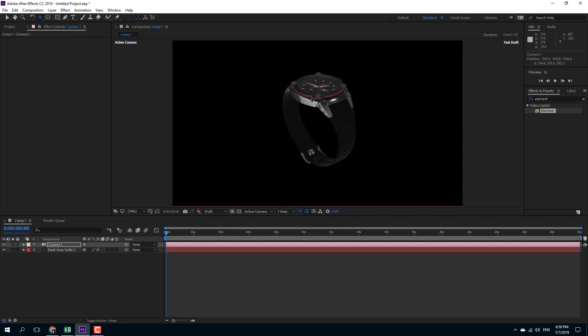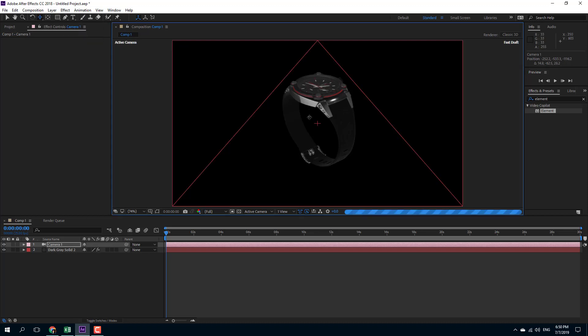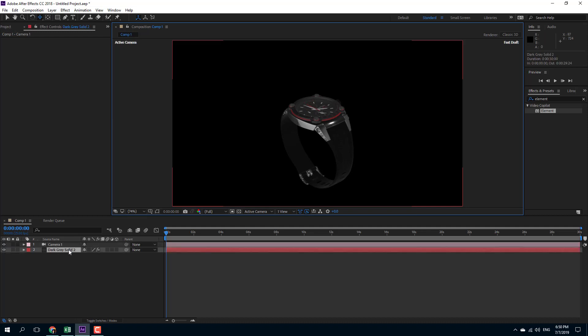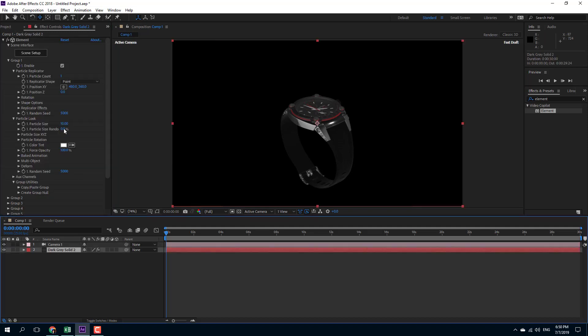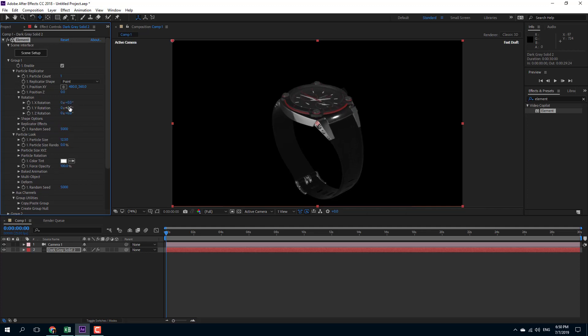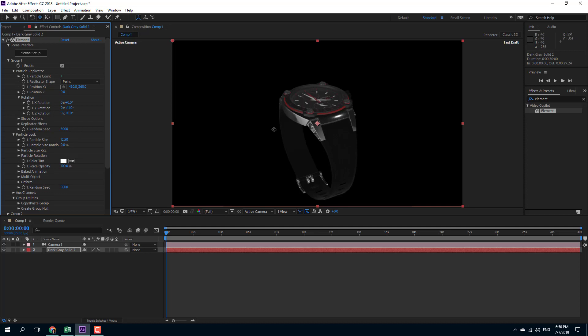You can see that this is made up of different objects. Right now, if I were to change the particle size, the entire watch just changes size. If I go for rotation, only the watch rotates. But if I enable multi-objects, then I can see something else happening.